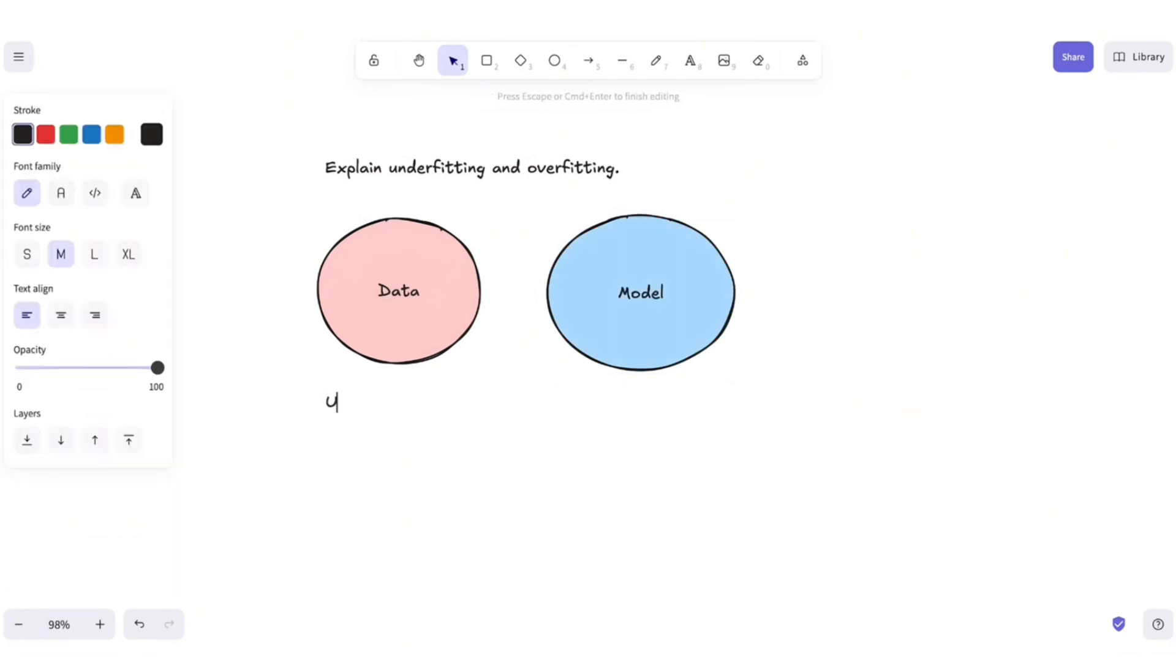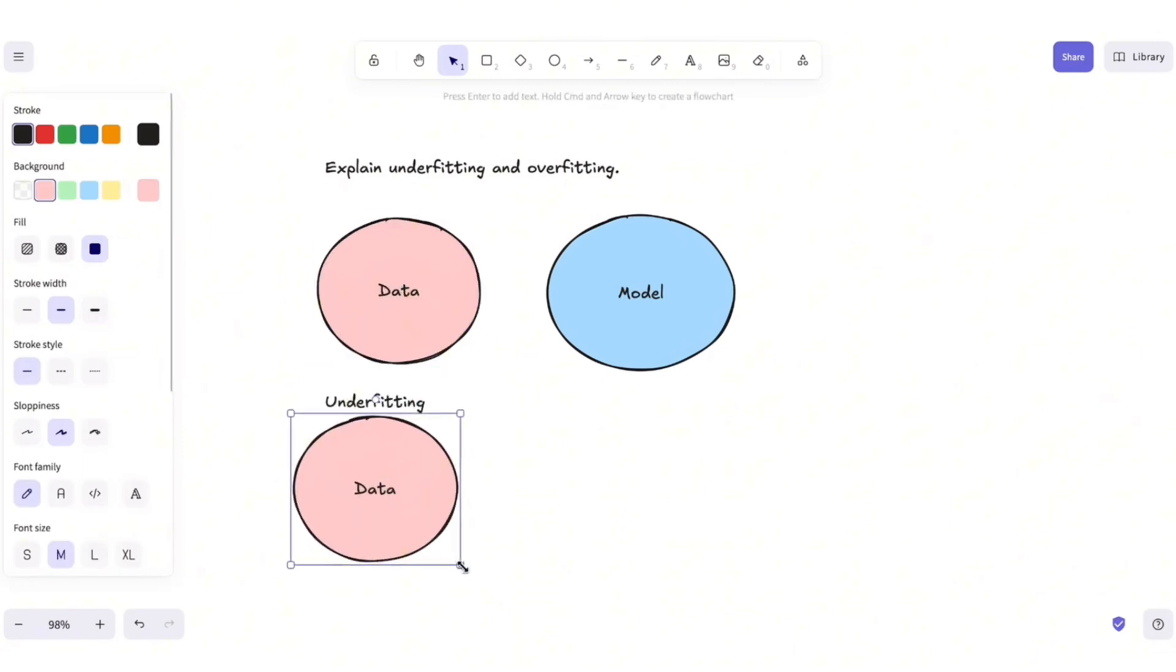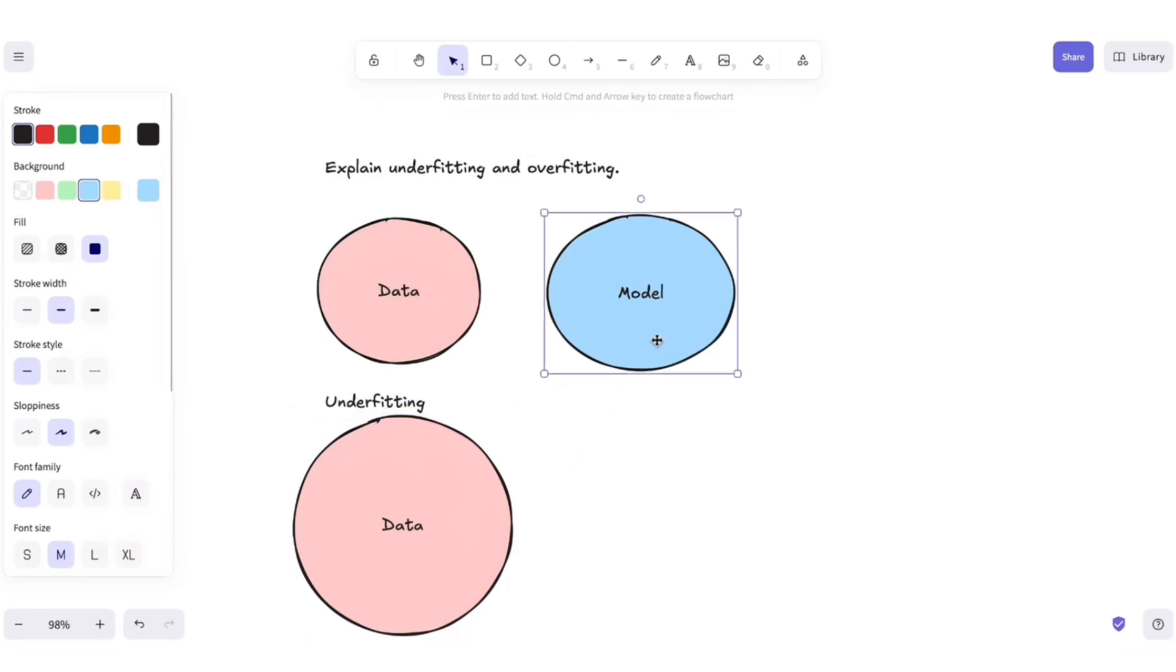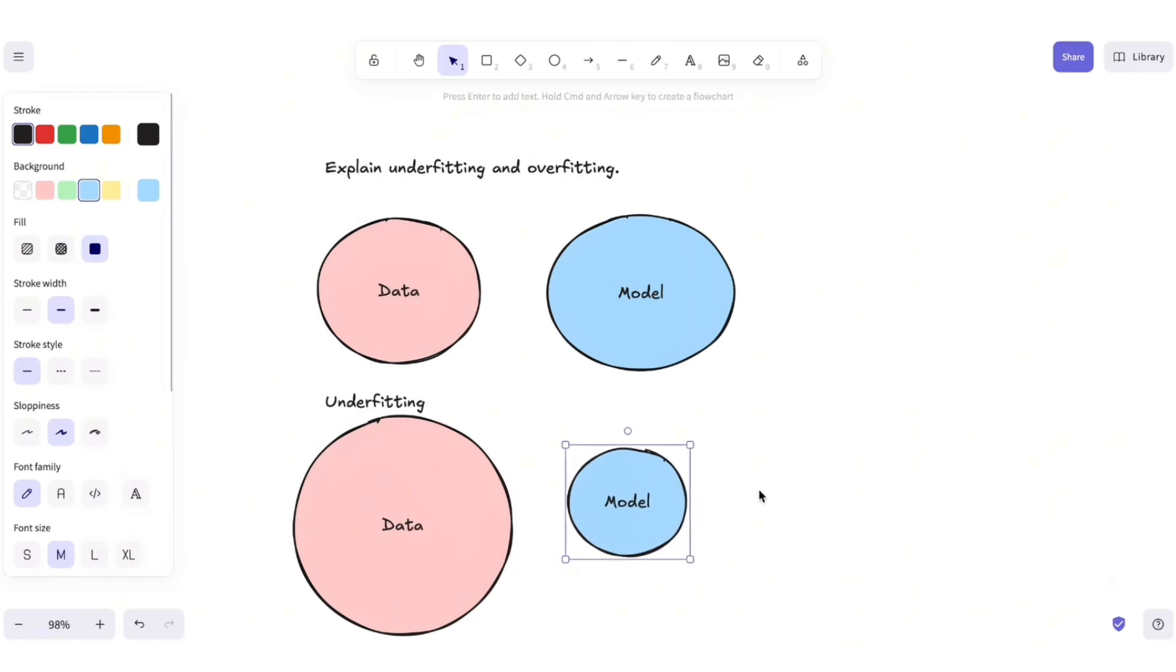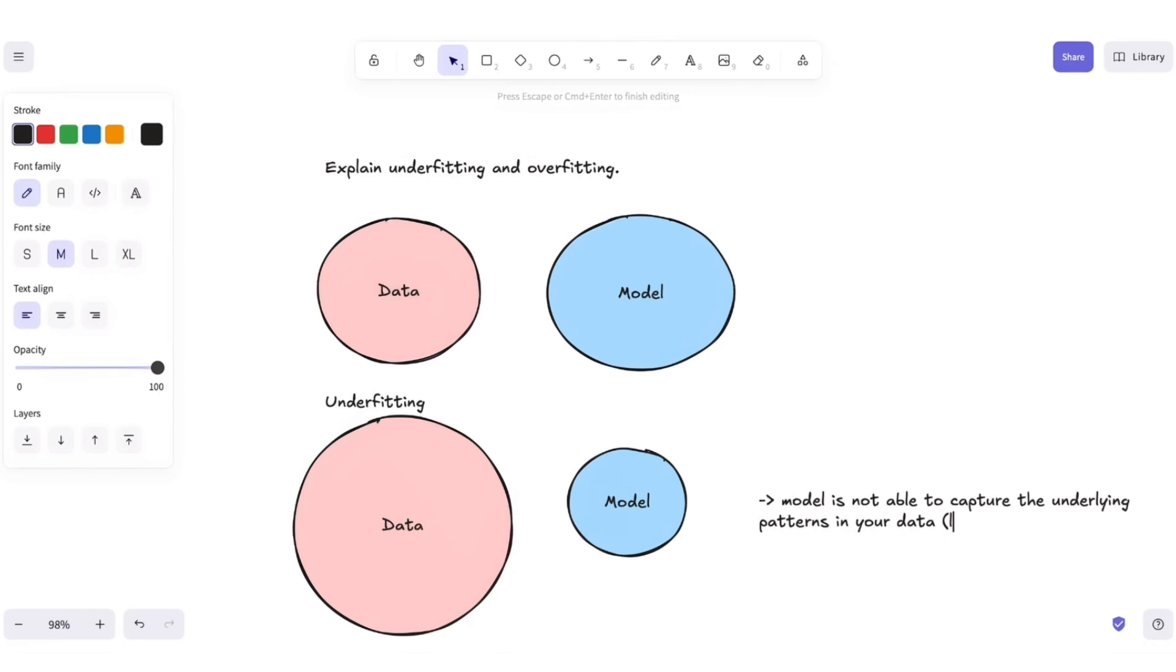So, for underfitting, what happens is that your data is quite complex while your model is not. Your model is not able to capture the underlying patterns in your data. Think of that like a linear regression trying to fit a complex polynomial. No matter how hard you try, this function will not be able to fit well this data.